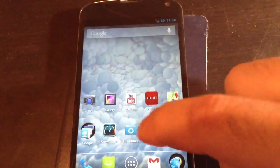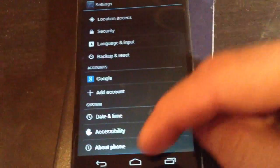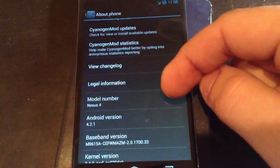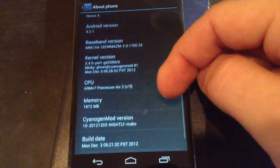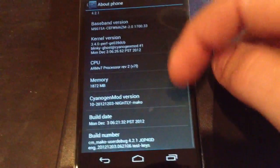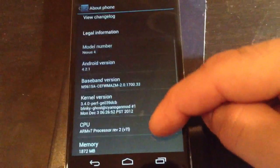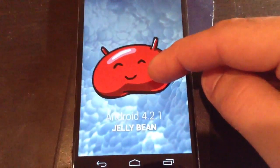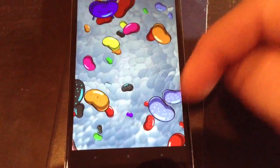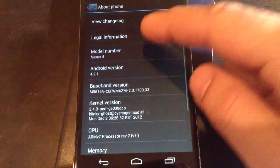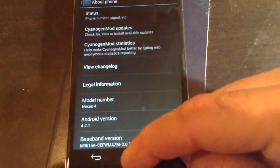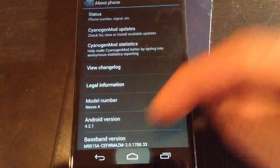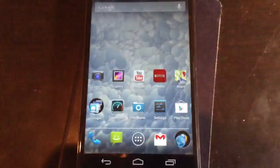Here we have CM10 running on the Nexus 4. This is the nightly build 2123. You can see right there, Mako. It's got the stock kernel that comes with the ROM. You can see 4.2.1 Jelly Bean, you get the little jelly beans of course. The 12.4 version was just released today.